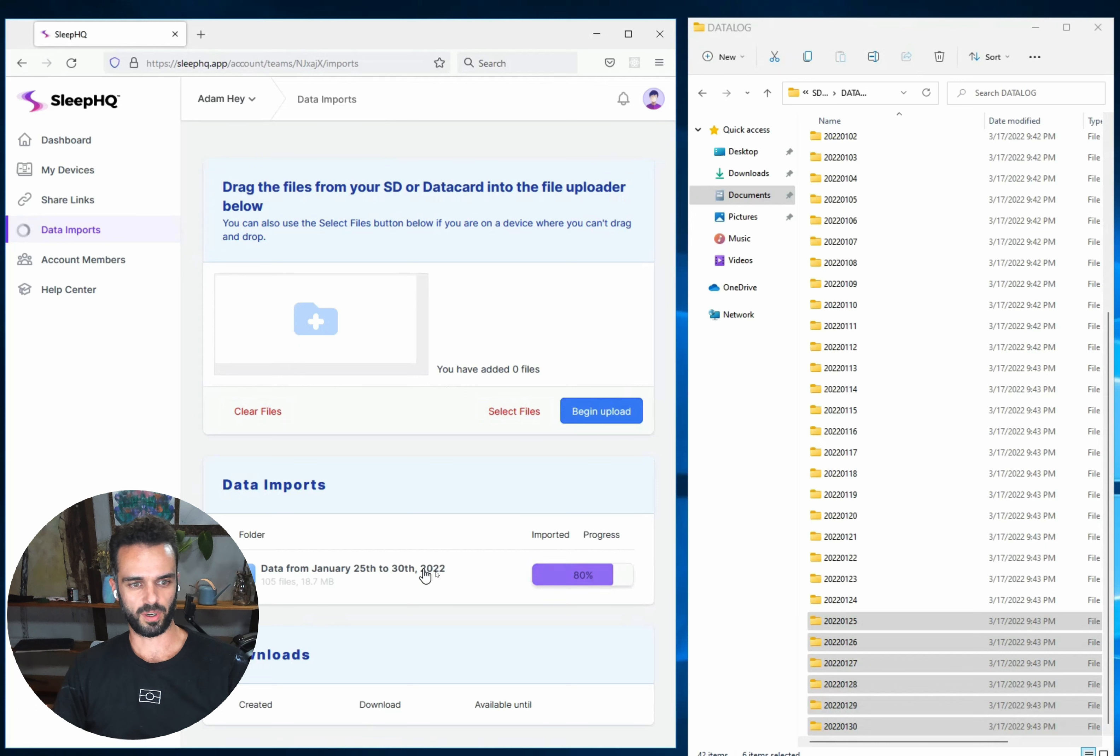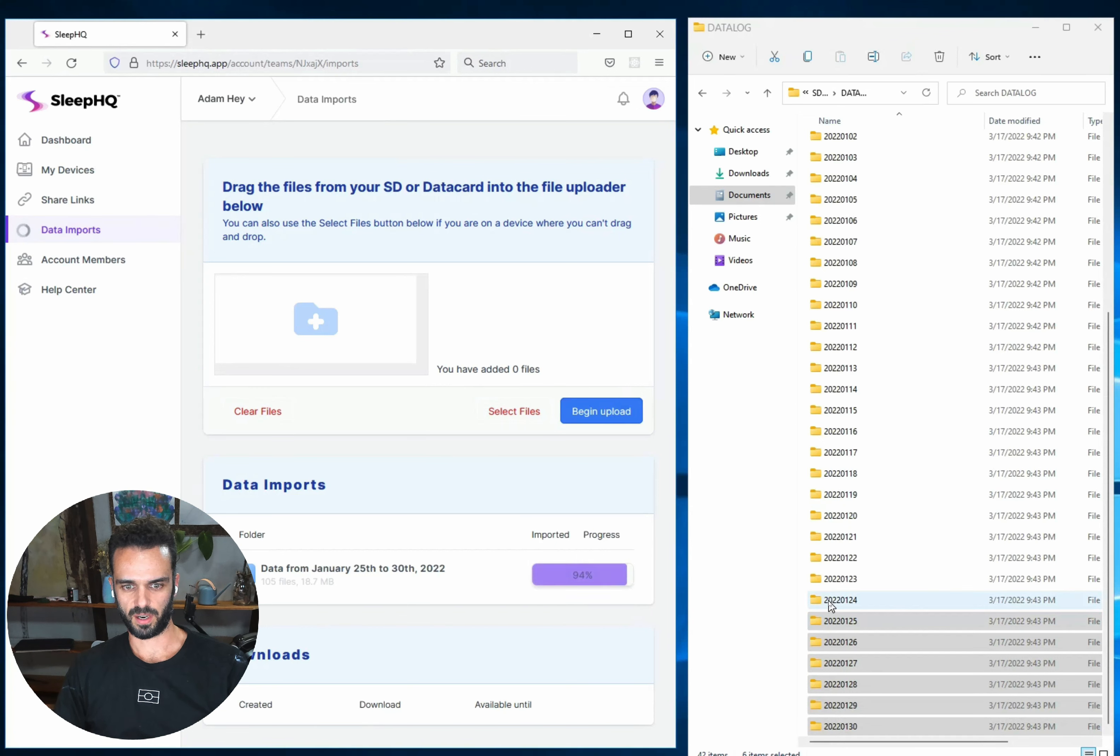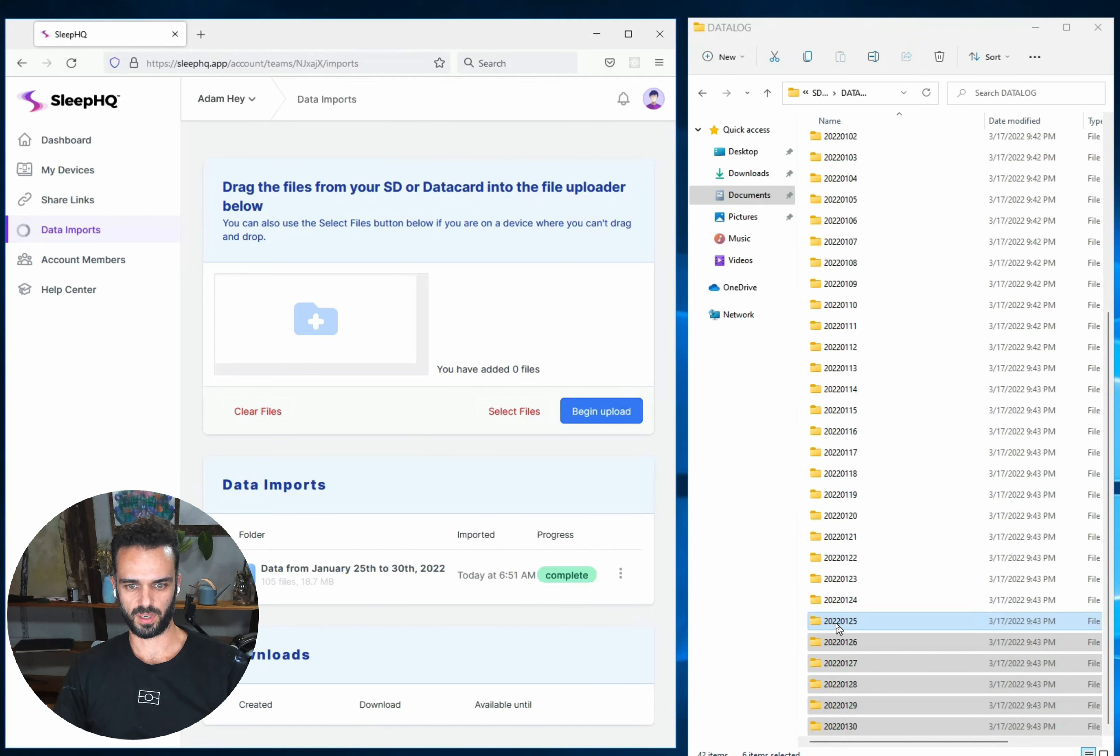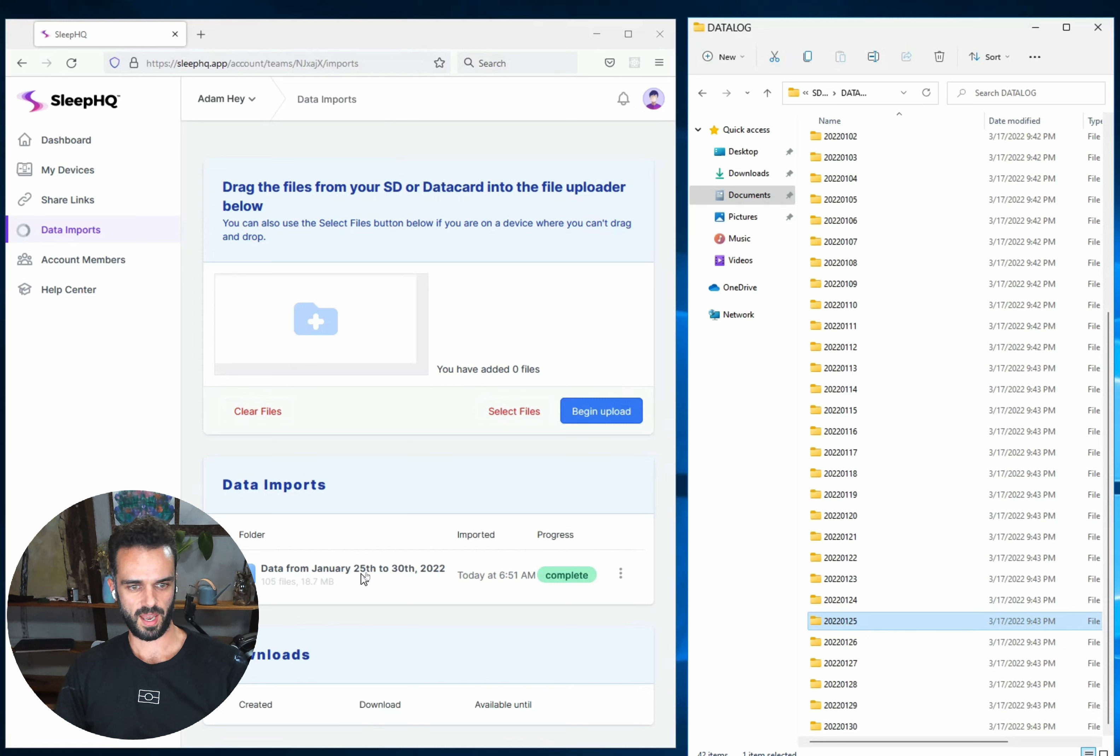So that upload is now processing and it's telling me that I'm processing data from the 25th to the 30th of January. You can see down here in my Datalog folder, all of these numbers are dates. So this one's saying 2022, 01, 25. So this folder here is the data from the 25th of January, 2022, and that one's already been imported.